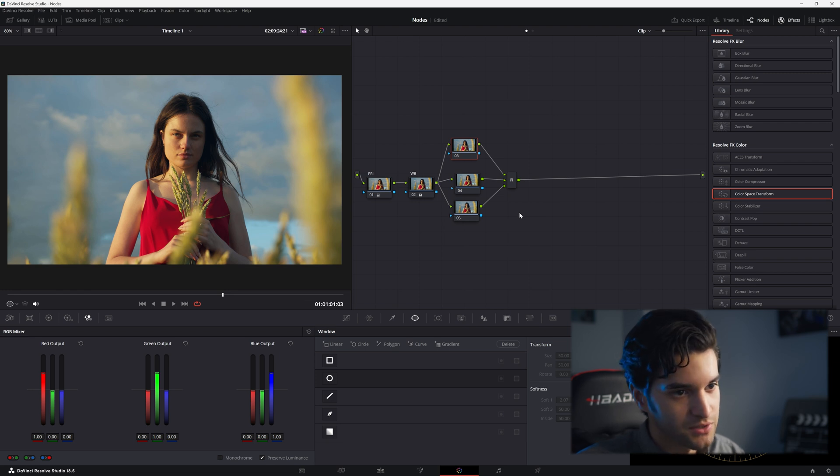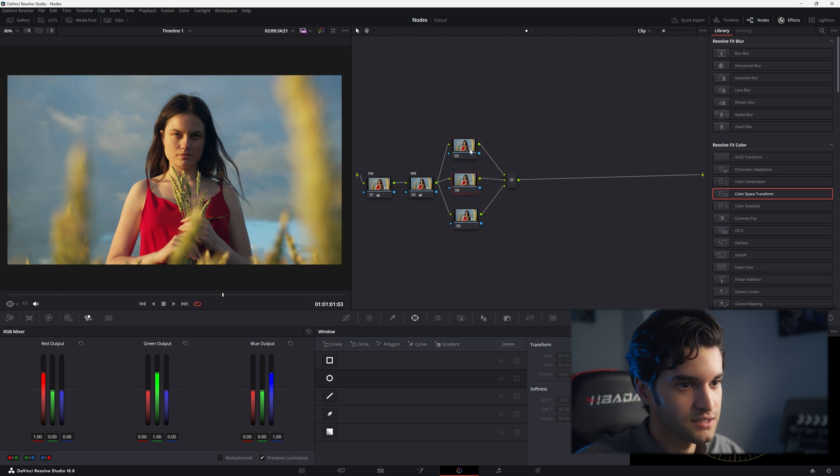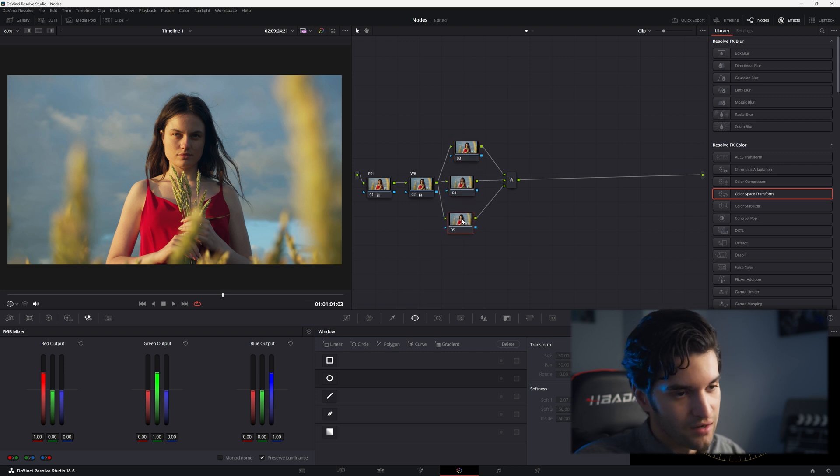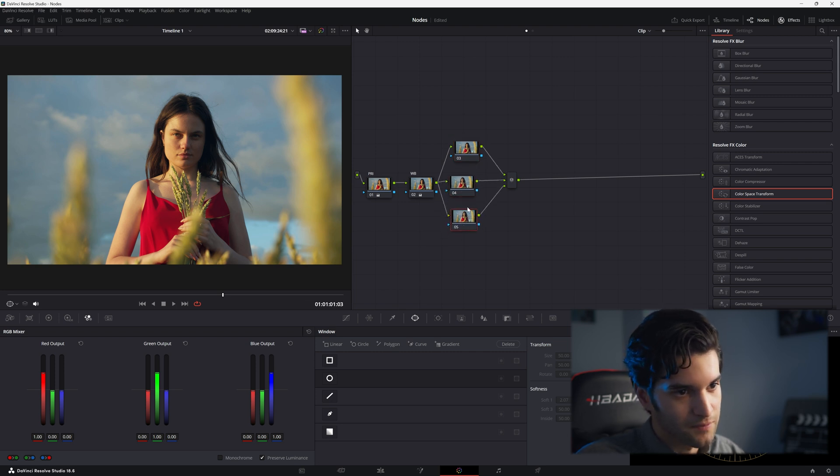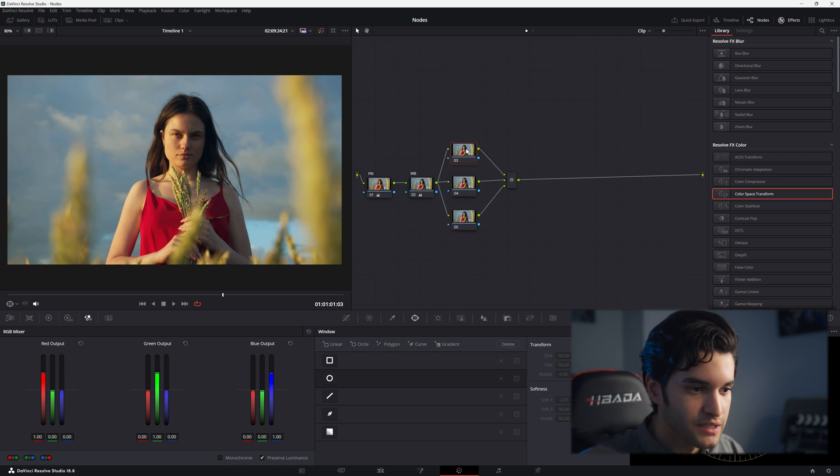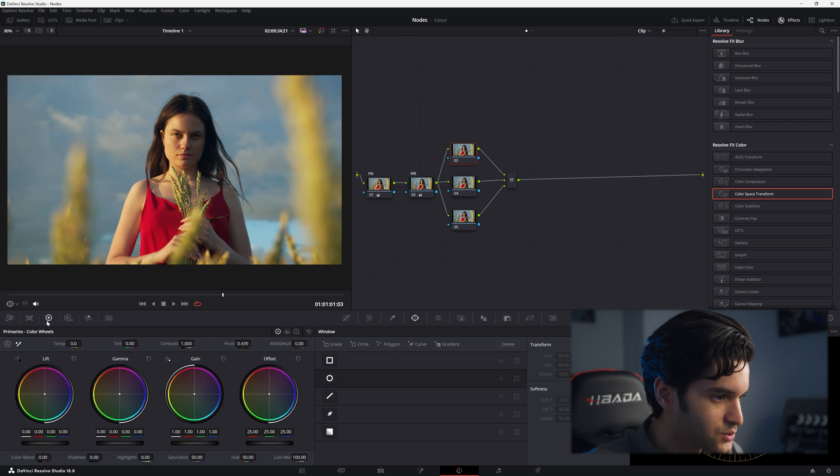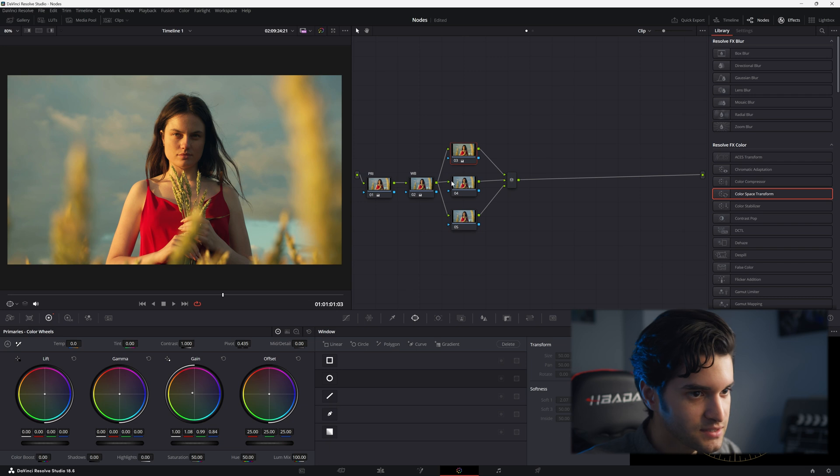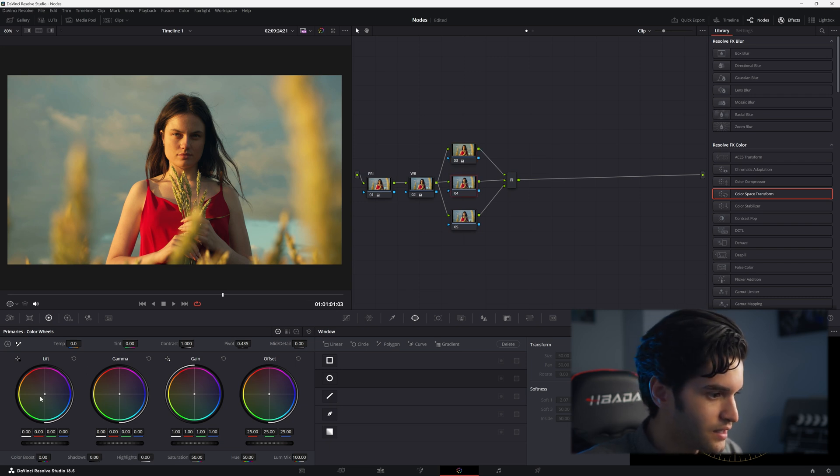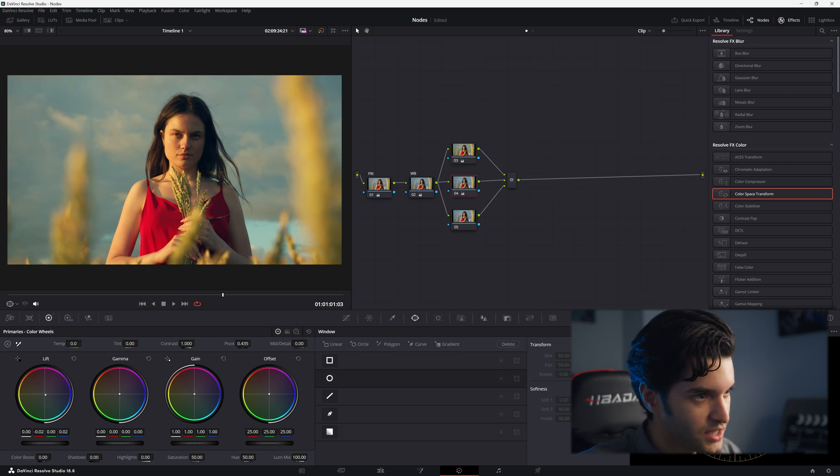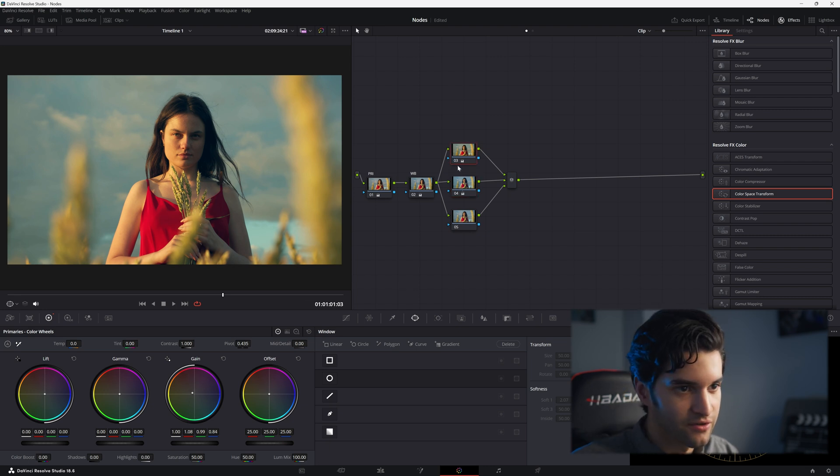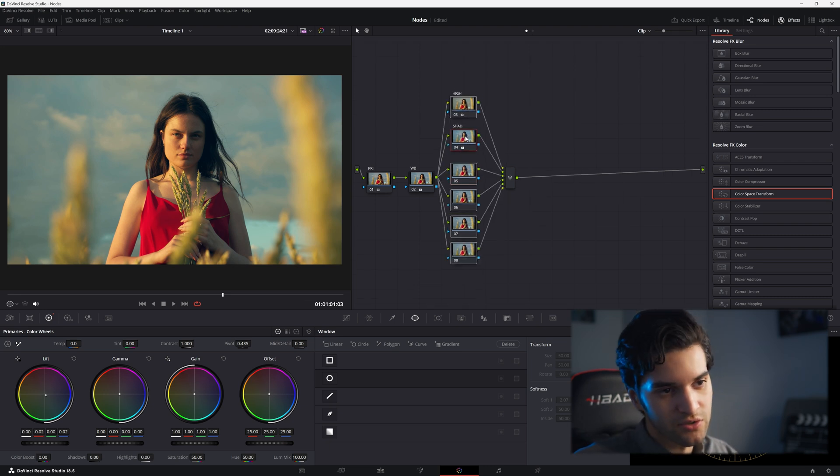This is useful for making independent adjustments that need to be separate from each other, like you adjust the skin tones here, the sky here, her dress in this one. So we can add a warm tone more on the gain and highlights, and then add a cool tone to the shadows and it evenly blends those together.